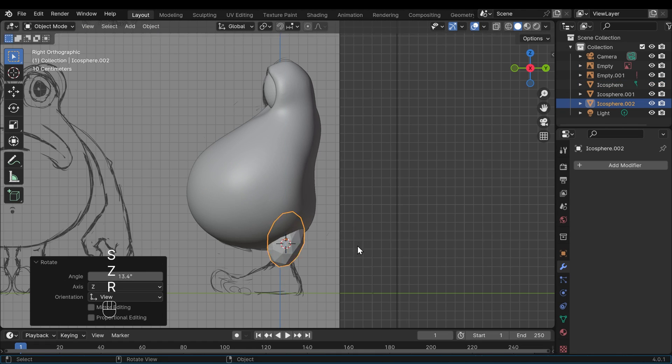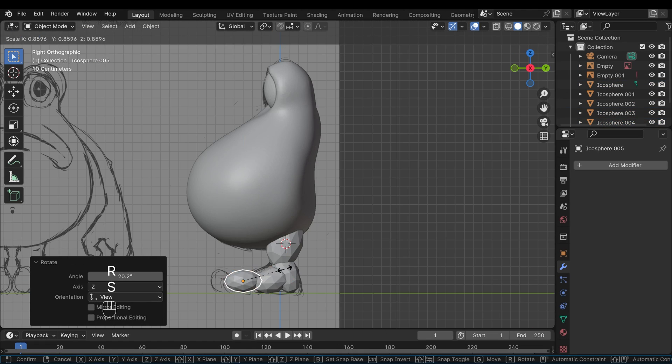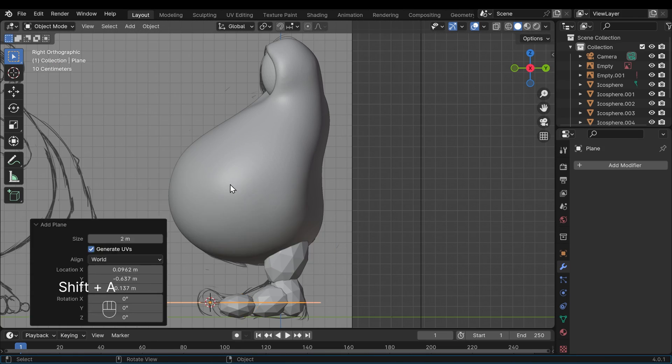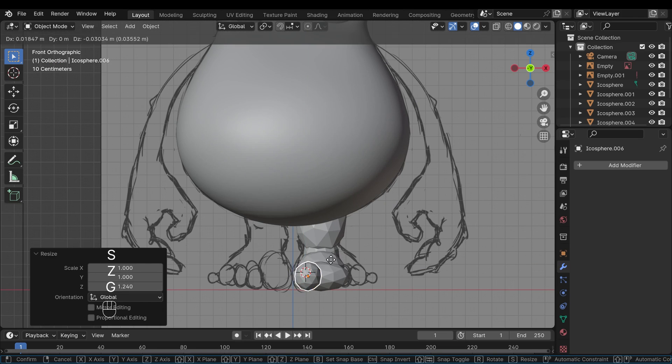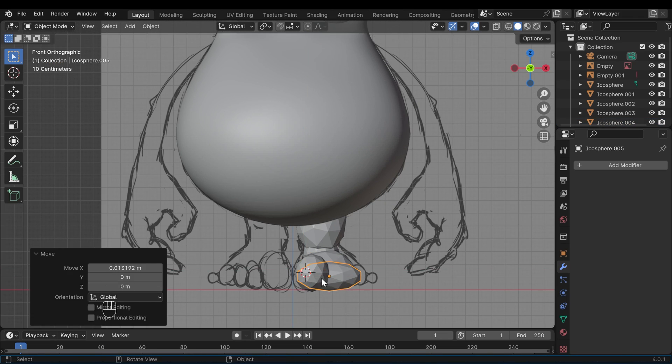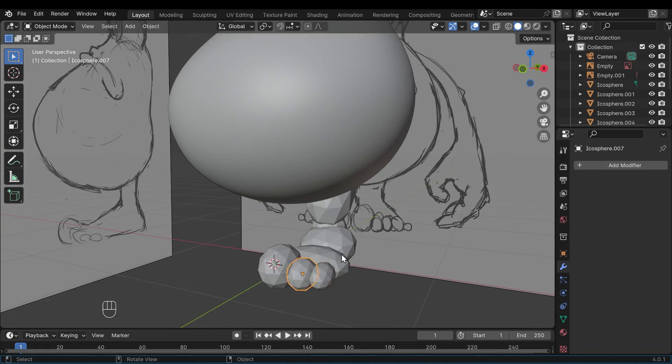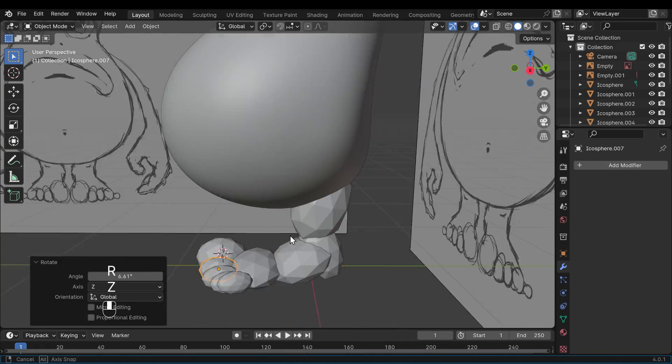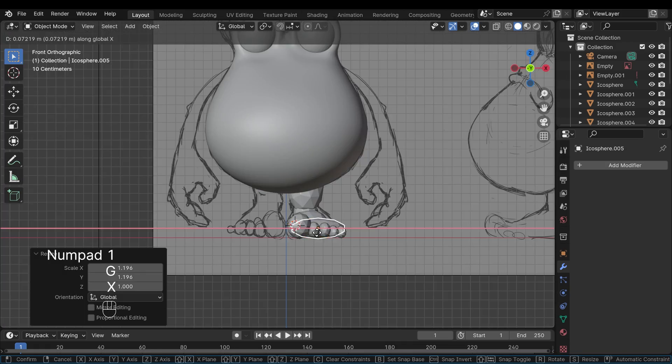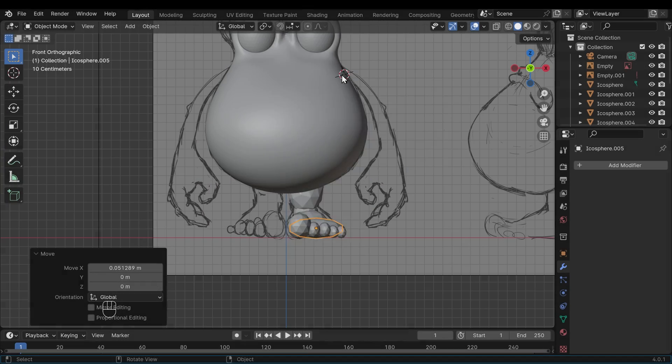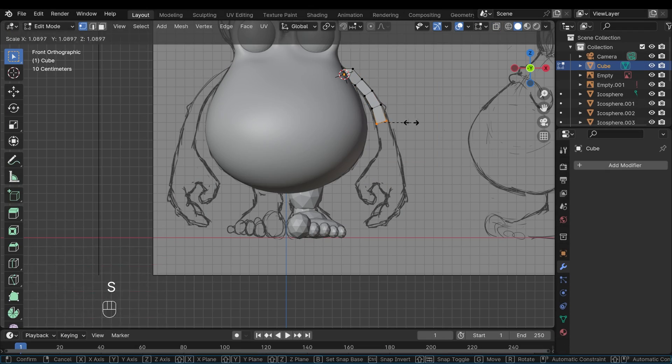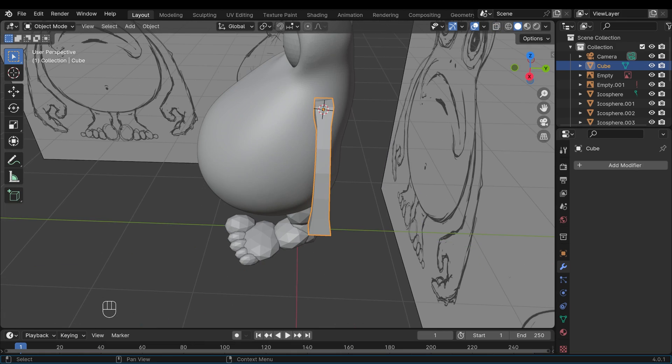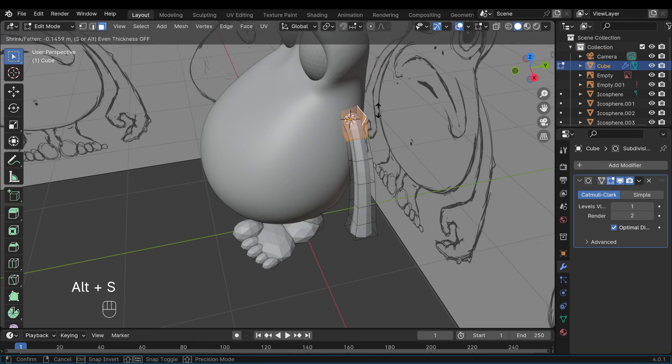For the arms and legs I use the blobbing out technique as I call it where you just add in icospheres, place them roughly in position and then join them all together and remesh. At this point you're trying to get as close to the mesh as possible in terms of the shape and size but without any detail. For long thin shapes like the arm I'm just using a cube and extruding it out and then I'll add a subdivision surface to smooth it out.